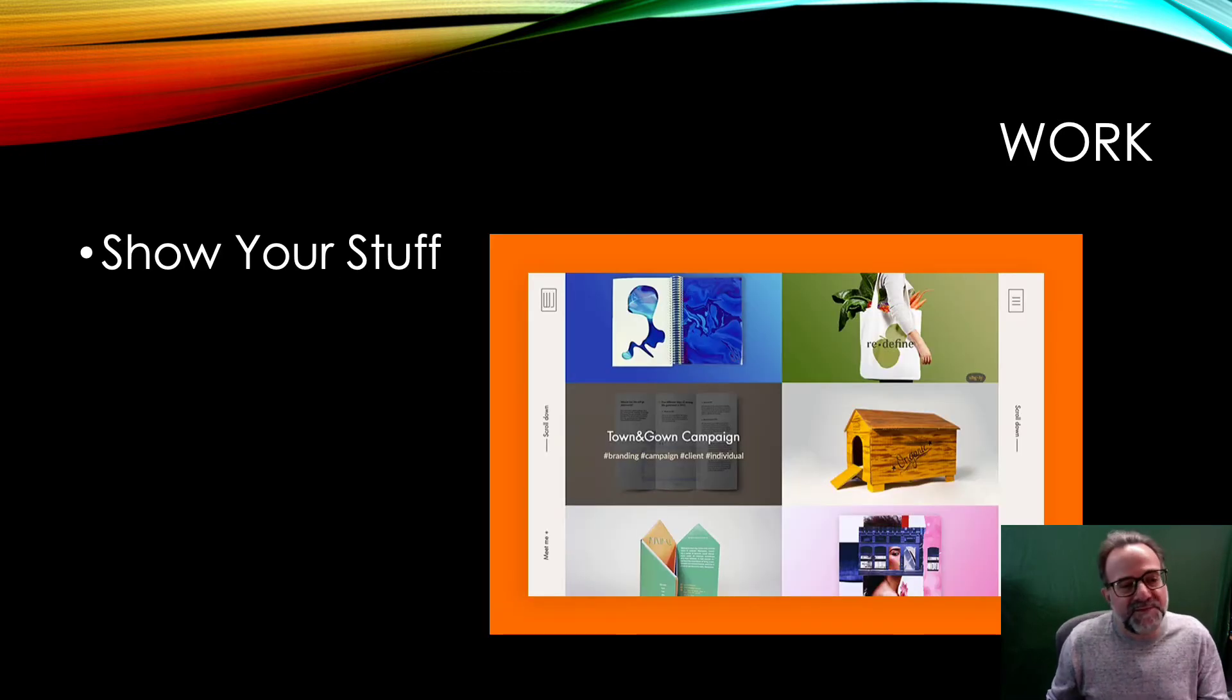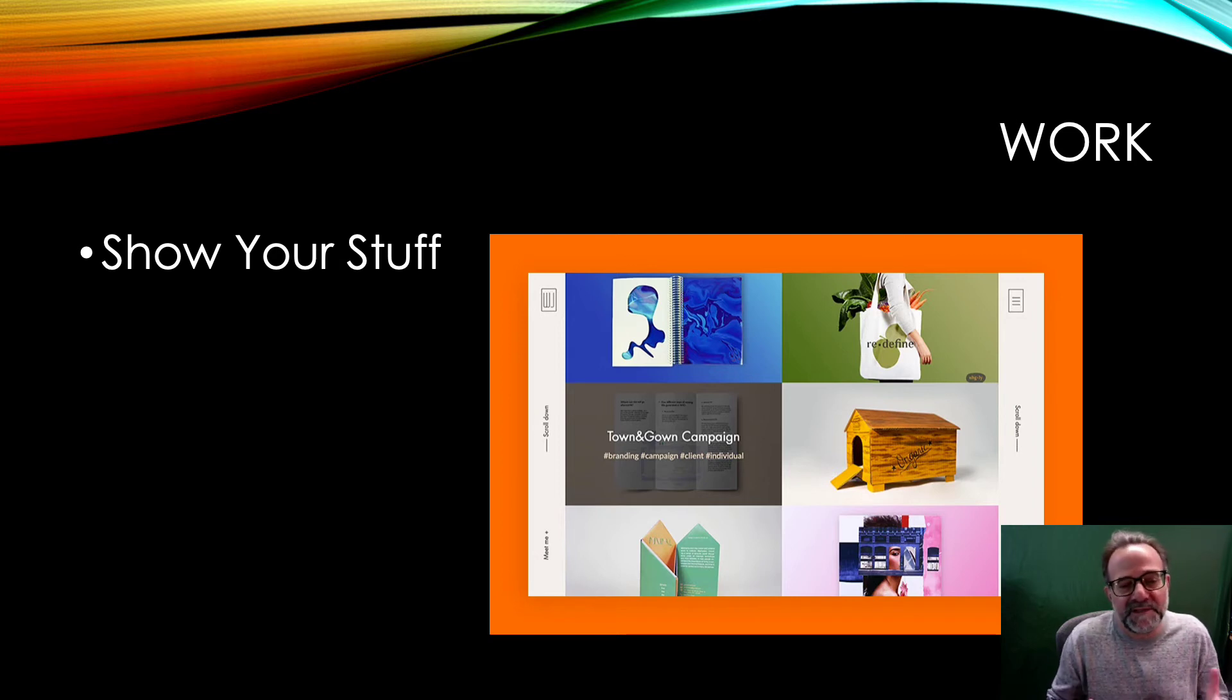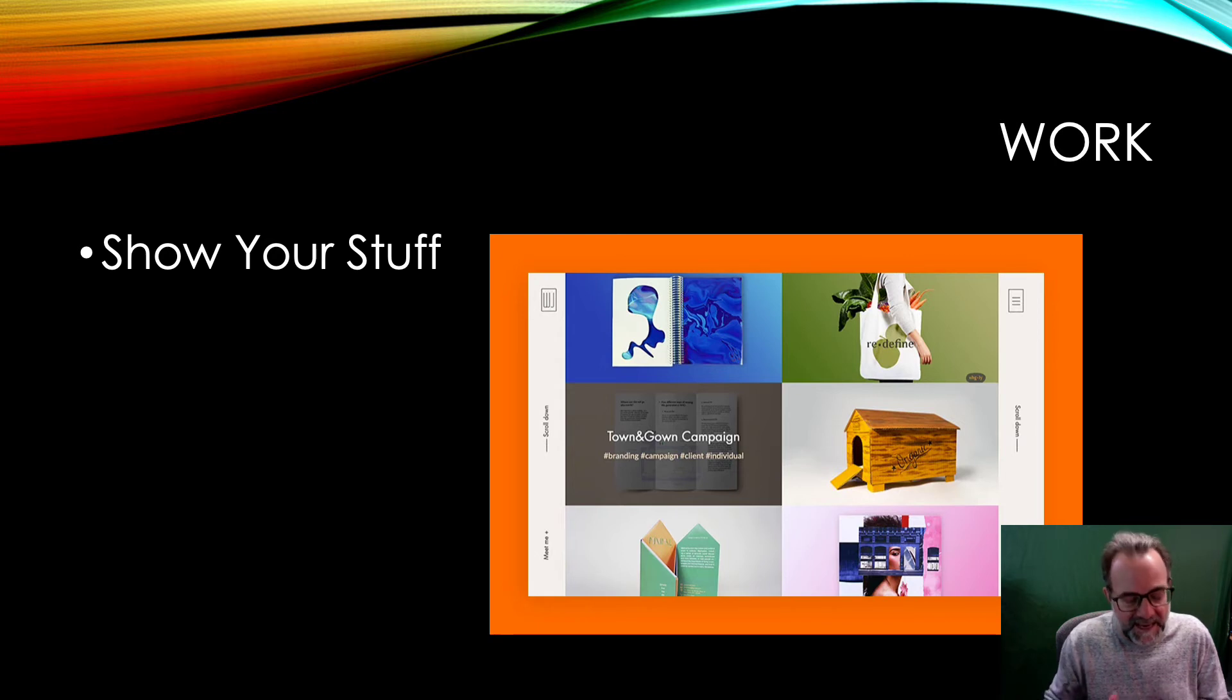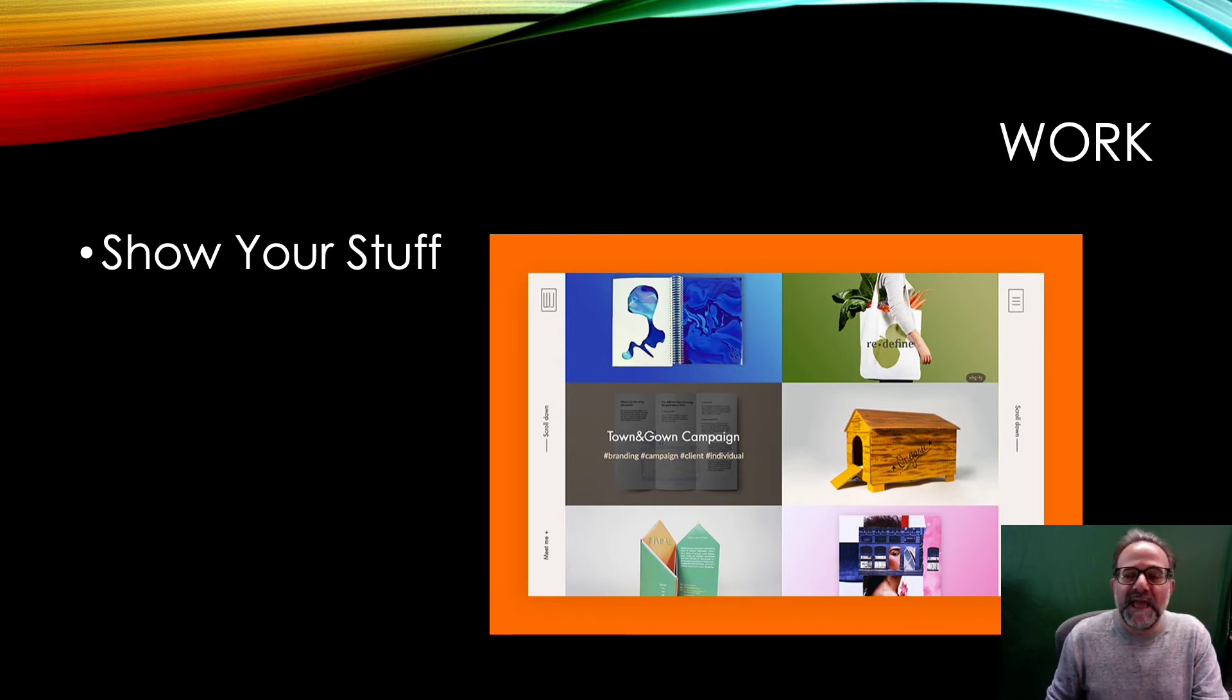The next thing of course is the work samples, and we talked about that. You want to really have a variety of different samples and highlight your creativity and your versatility here.